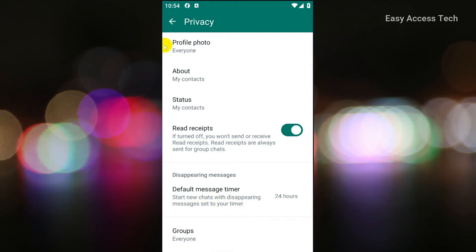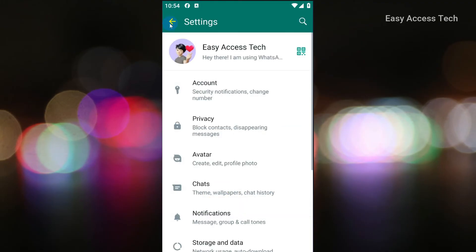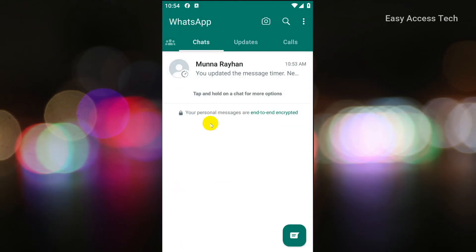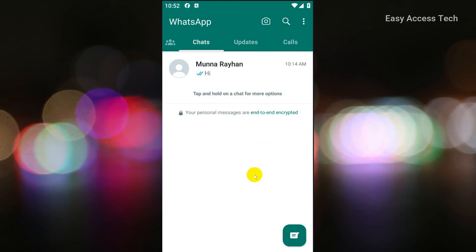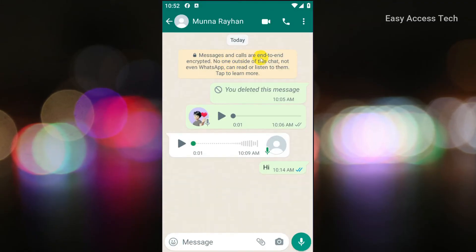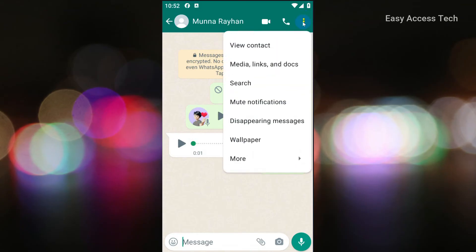You can also set disappearing messages for individual persons. Let's follow my steps. If you want to turn on or off disappearing messages for this person, click on the three dots menu and then click on disappearing message.